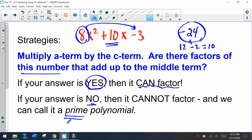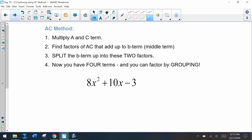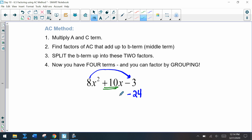This is the first step in our AC method: multiply the a term by the c term. Here that gives us negative 24. Then we need to think of factors of negative 24 that add up to the middle term, the b term, which is 10. We said before this is 12 and negative 2.